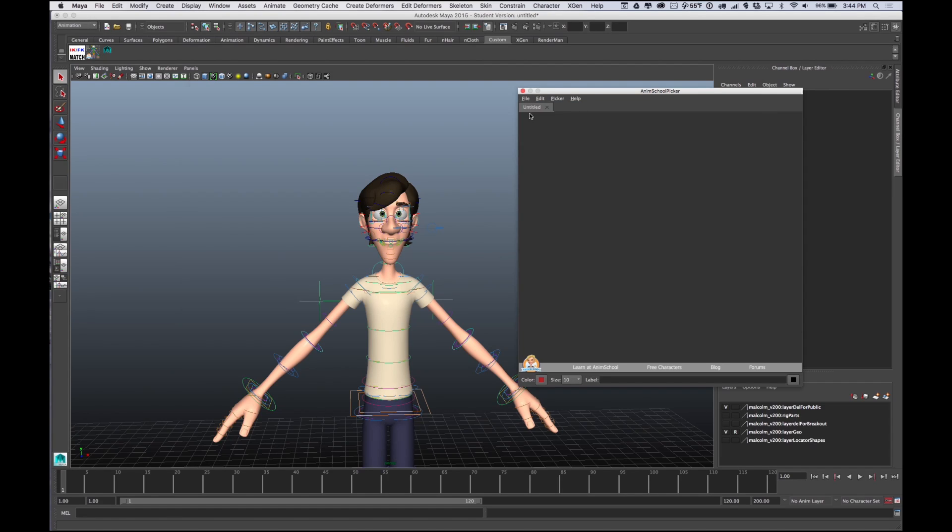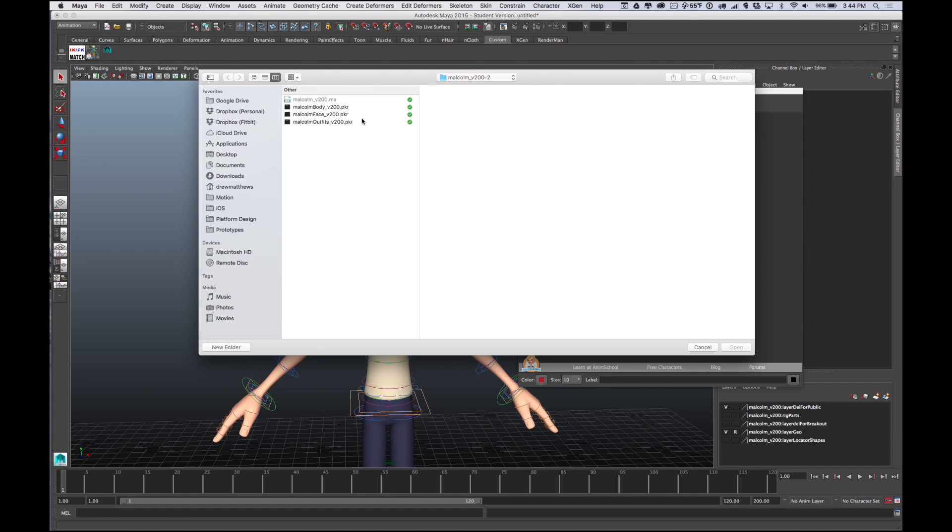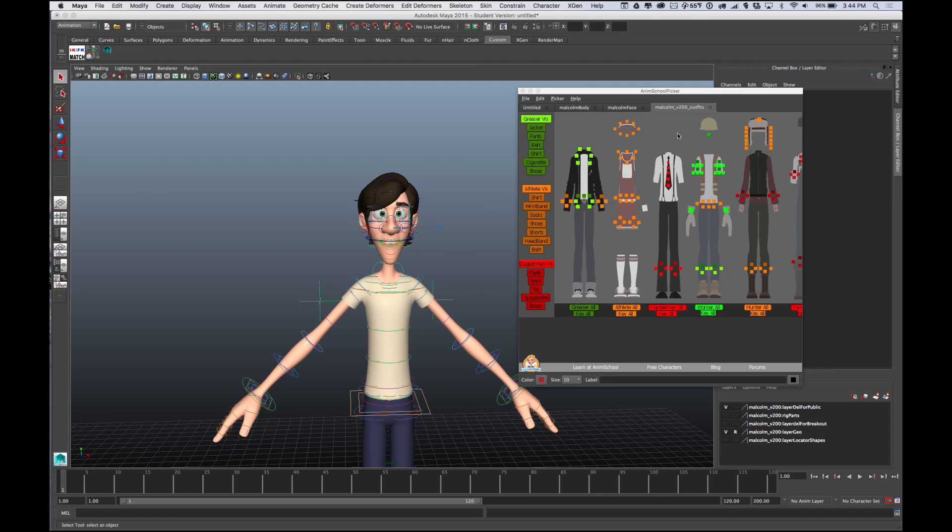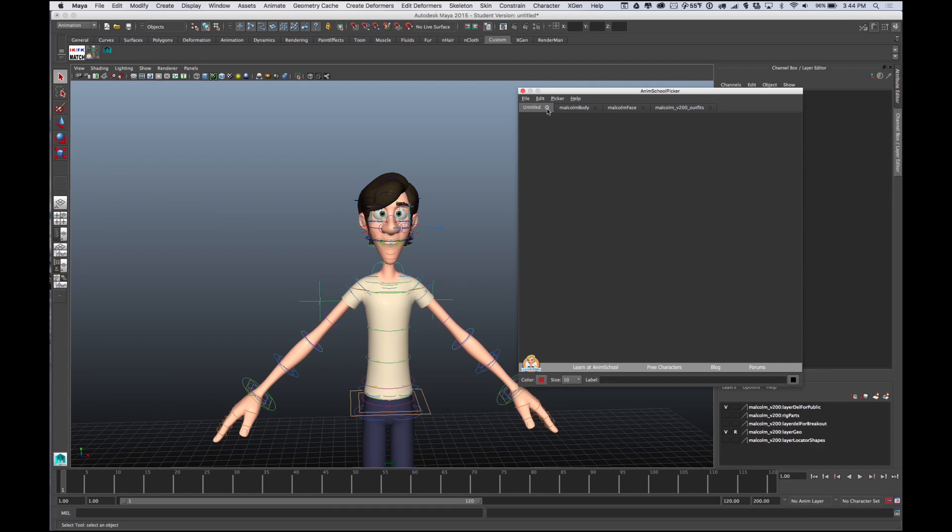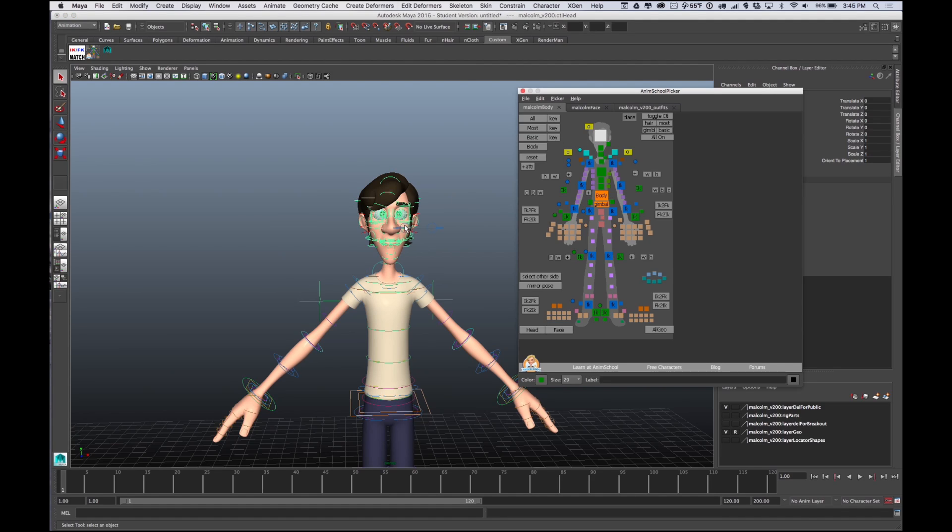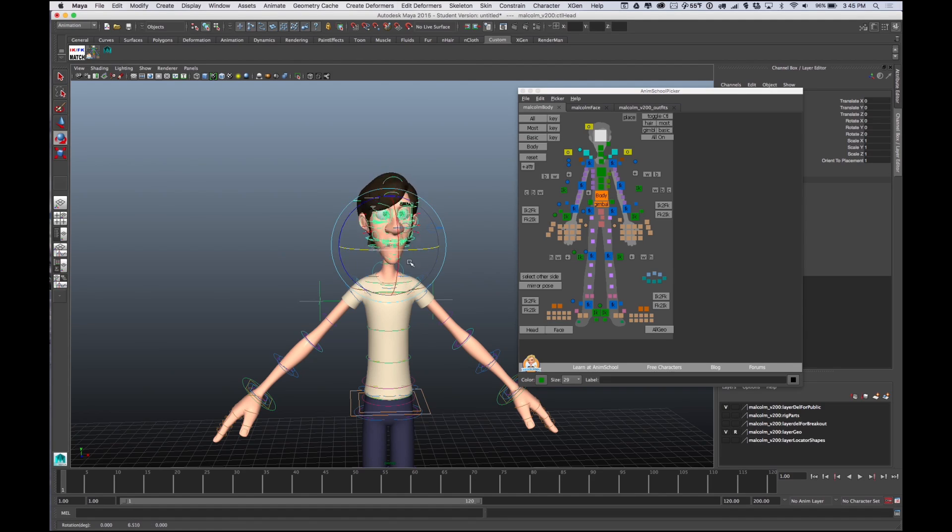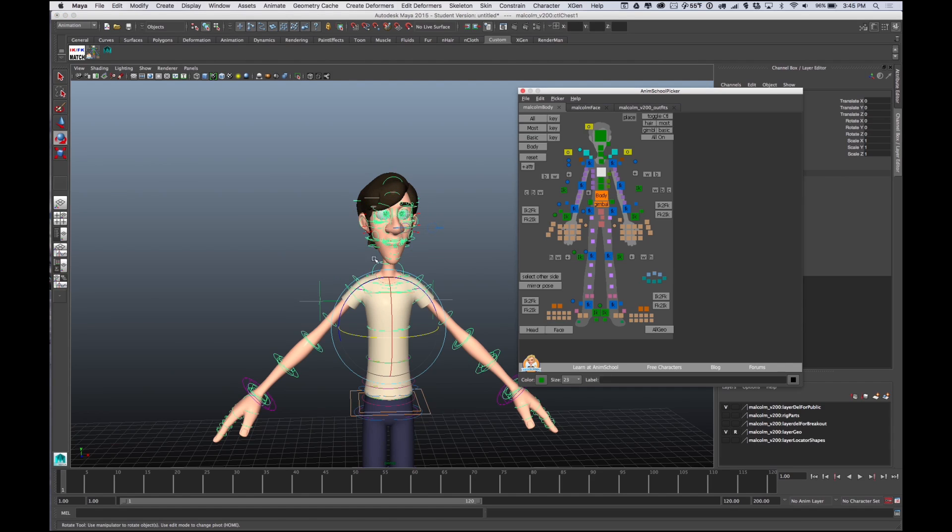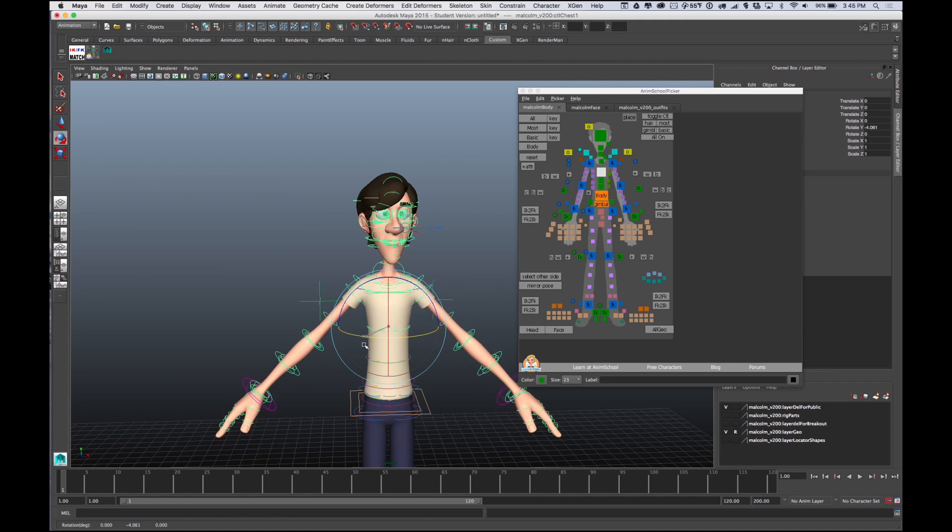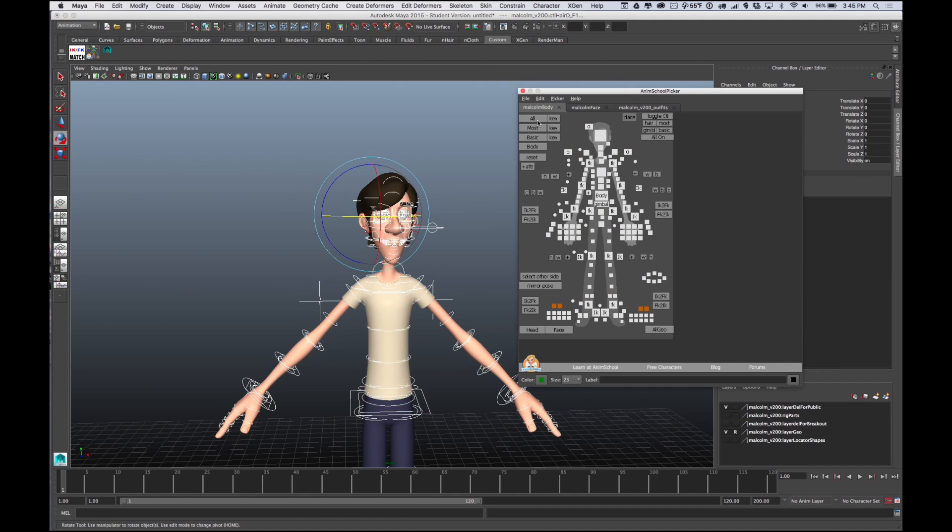You say Open and there we go. You don't need Untitled anymore, you can just kill it. Then you have Malcolm Body. Now I can select the head really easily or I can select this and make him do a little dance. You can select everything which lights him up pretty crazy.